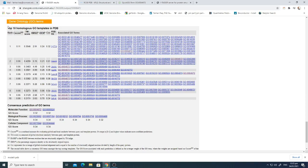I-TASSER is a good software to start predicting your unknown protein sequence if you were not able to find the right template using other homology modeling techniques. Thank you very much, I hope this is enough for today.